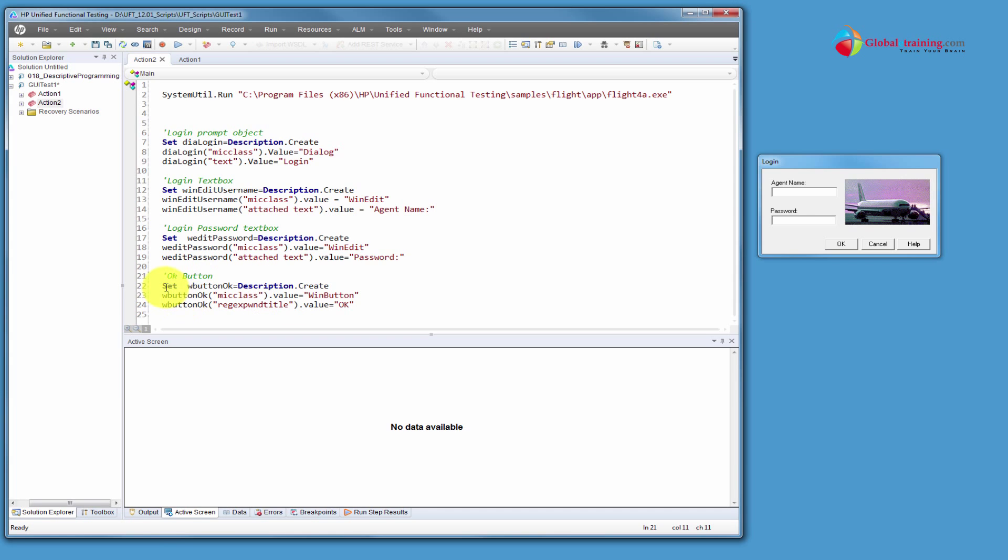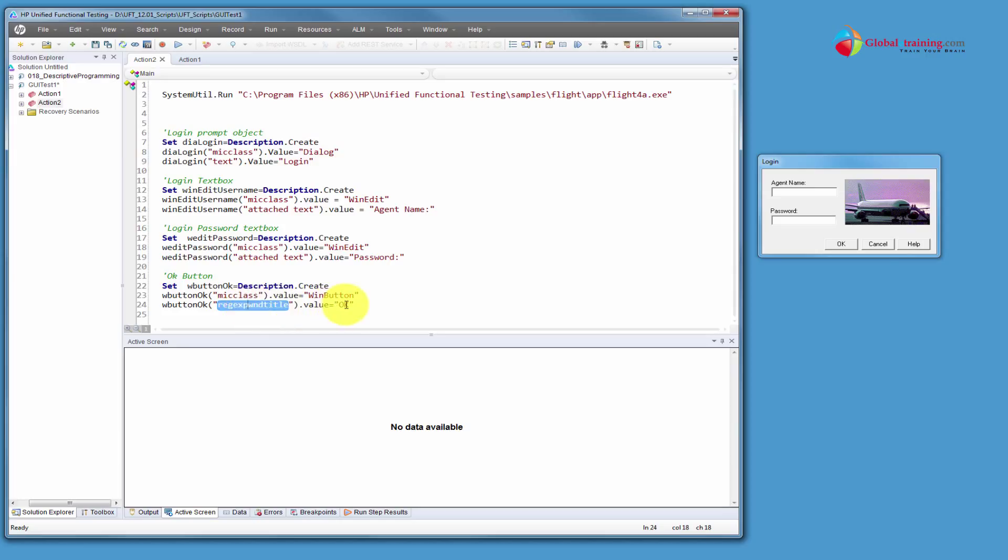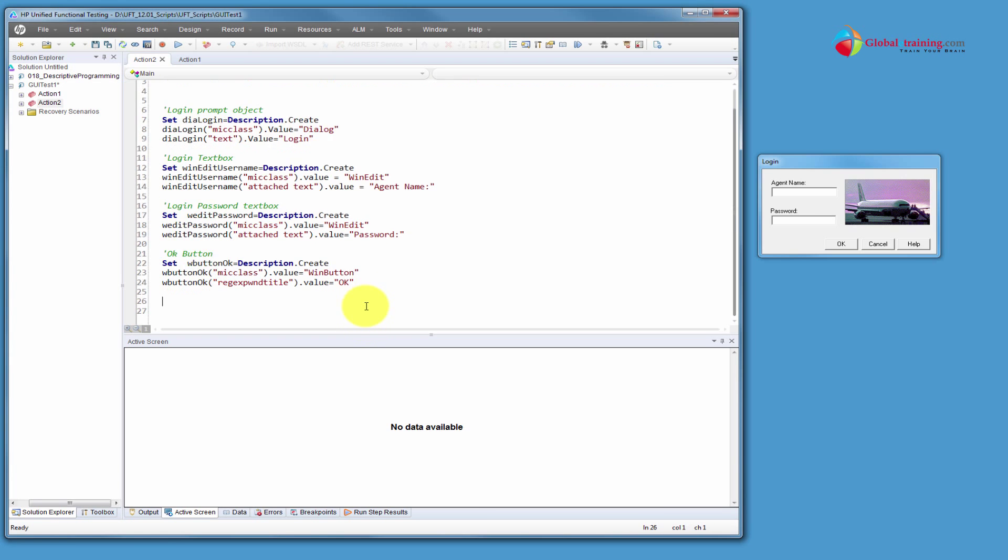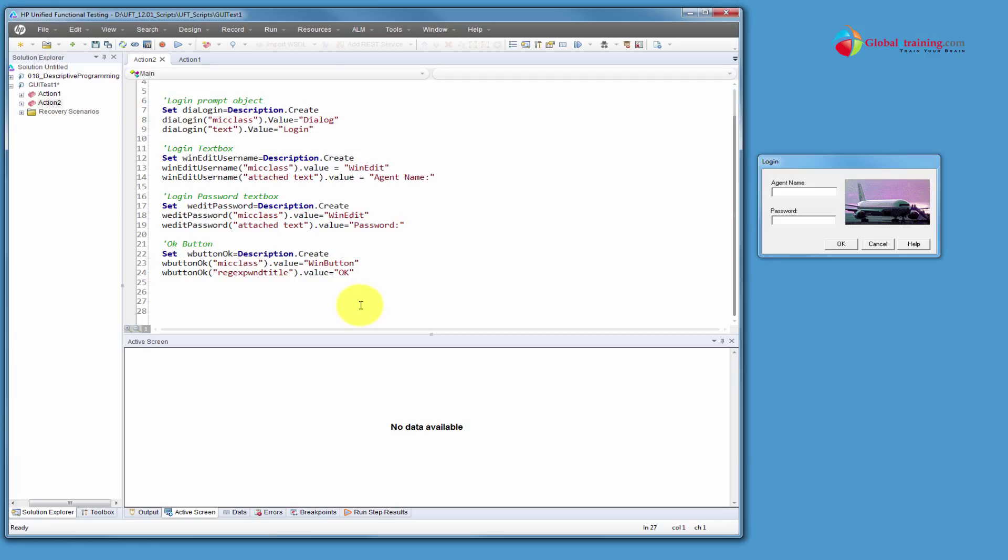Again, even for the okay button, same thing, set some variable name equal to description or create, and you're declaring that the me class is a win button, and we are using one of the property to identify that object. And, again, how do you identify the object? Use your object spy, click on the object, look for something that is unique and will help you to identify. Now, once you identify or describe all this, and this is how now, that's just description. We are still not interacting, you're not activating the form, sending the text, we're not doing all that.